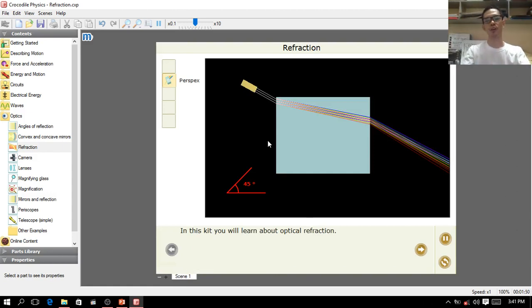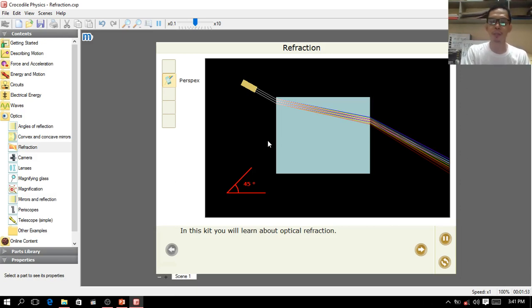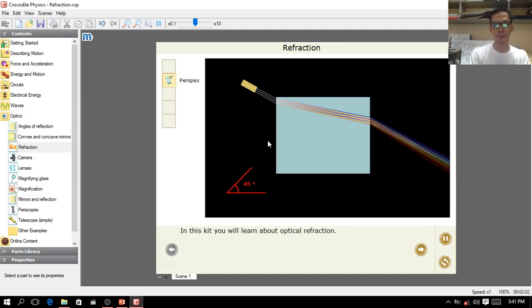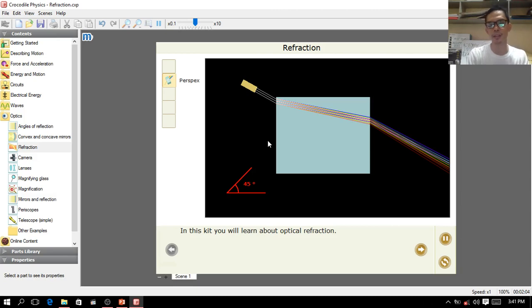If you have any questions regarding refraction, please don't hesitate to ask in the comments section. That ends our lesson here. I hope you learned something from this topic. Don't forget to smile — and that's it, goodbye!